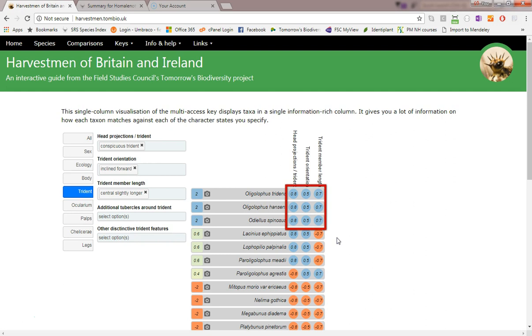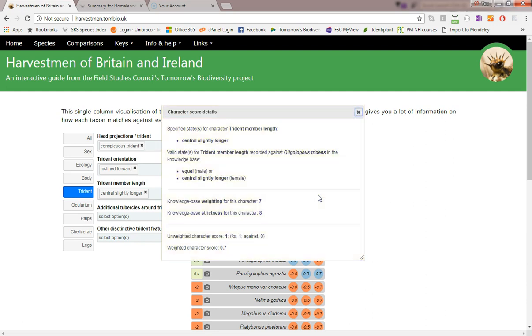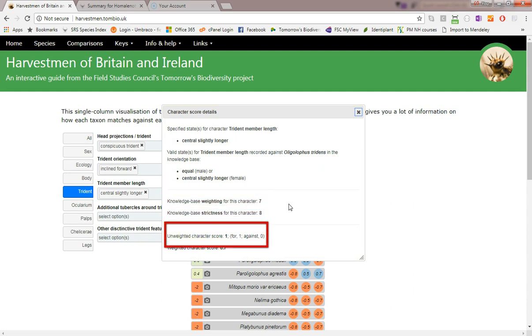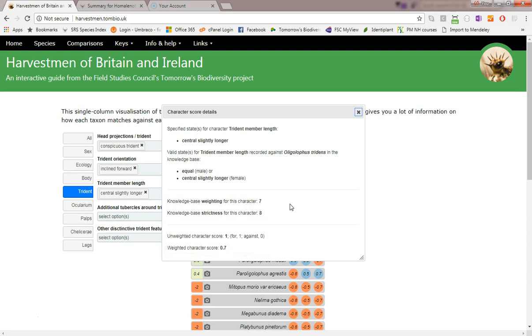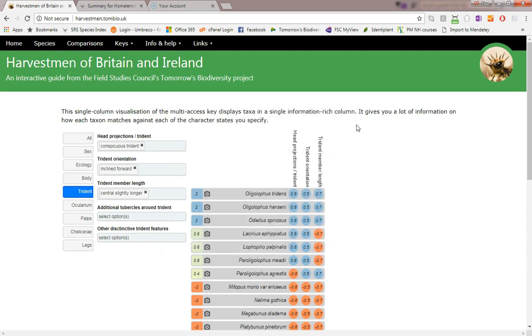Individual character scores can range between minus one and plus one, but character weighting often reduces these extremes. If I click on an individual score here, I can see that the weighting of seven limits the maximum score for this character to plus 0.7. In fact, these three species at the top are registering maximum scores against all three character states entered.